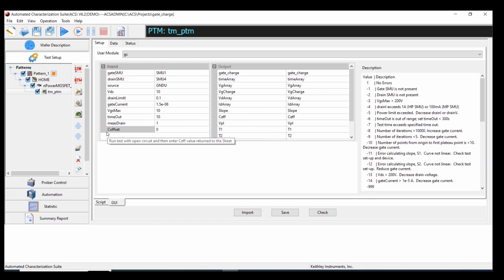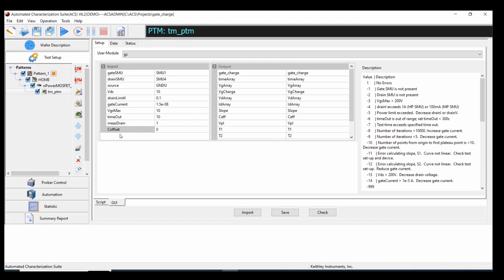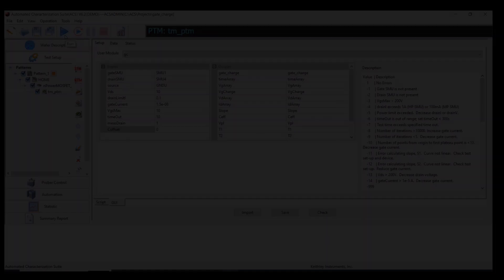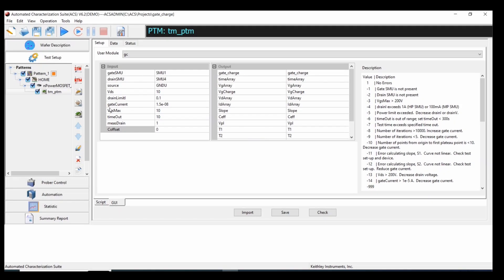...the next step is to determine what the C offset value is or our capacitance offset. And to do that, we're going to run the test with an open circuit. Now that the test is done running...